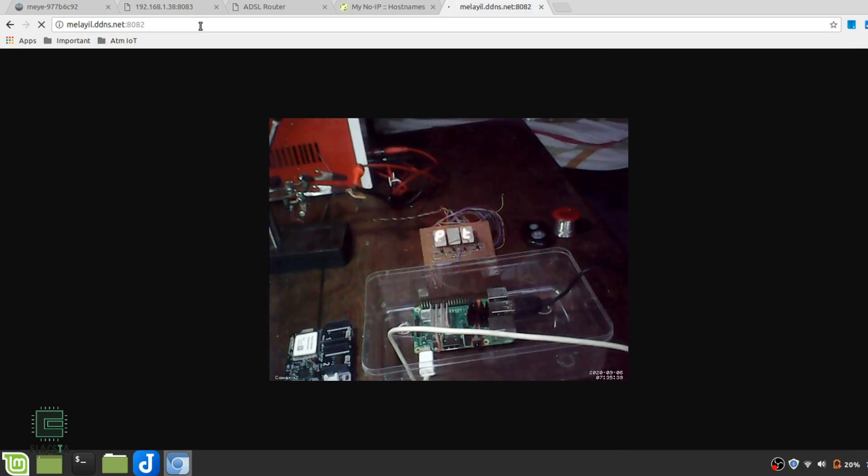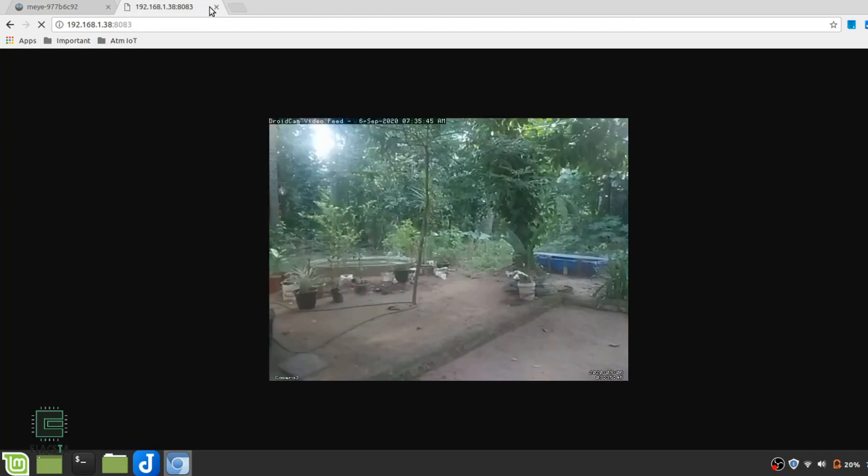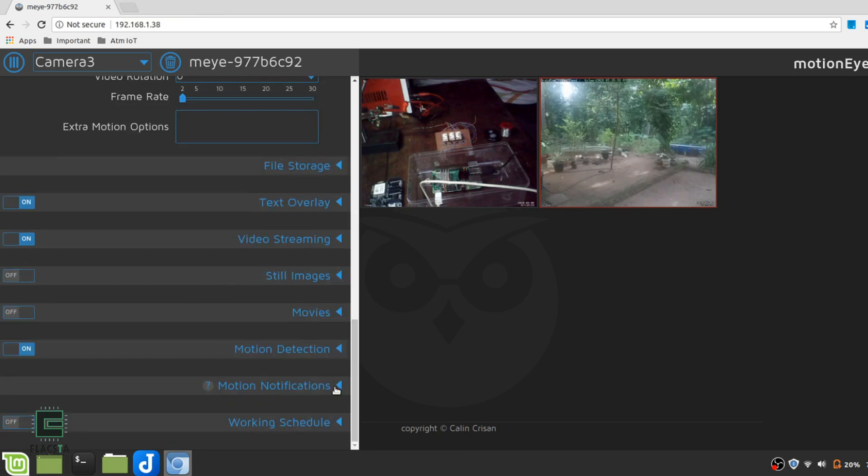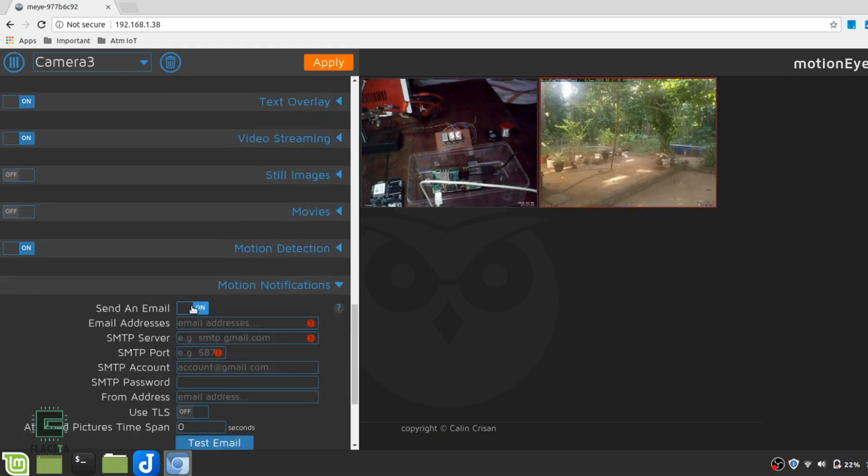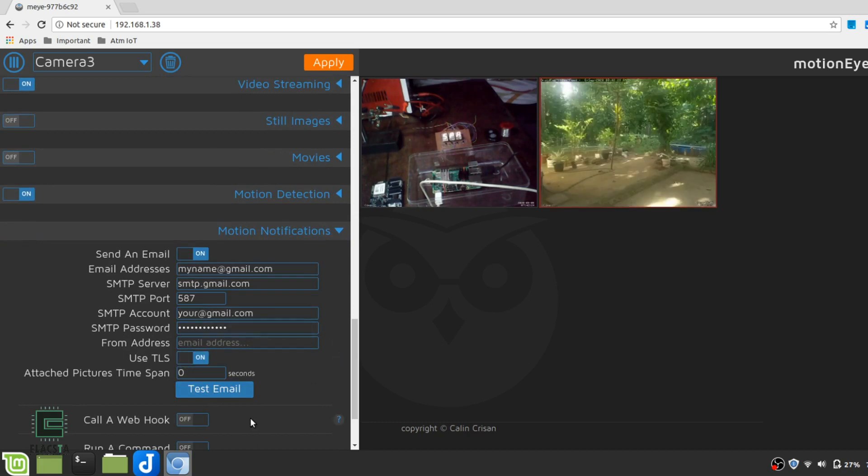Next, we can move on to setting up motion notifications. MotionEye can send you email notifications whenever there is a motion. Pretty handy in my case. For this, scroll down to motion notifications, enter the recipient email IDs, your SMTP server and port, your mail ID and its password and activate TLS.